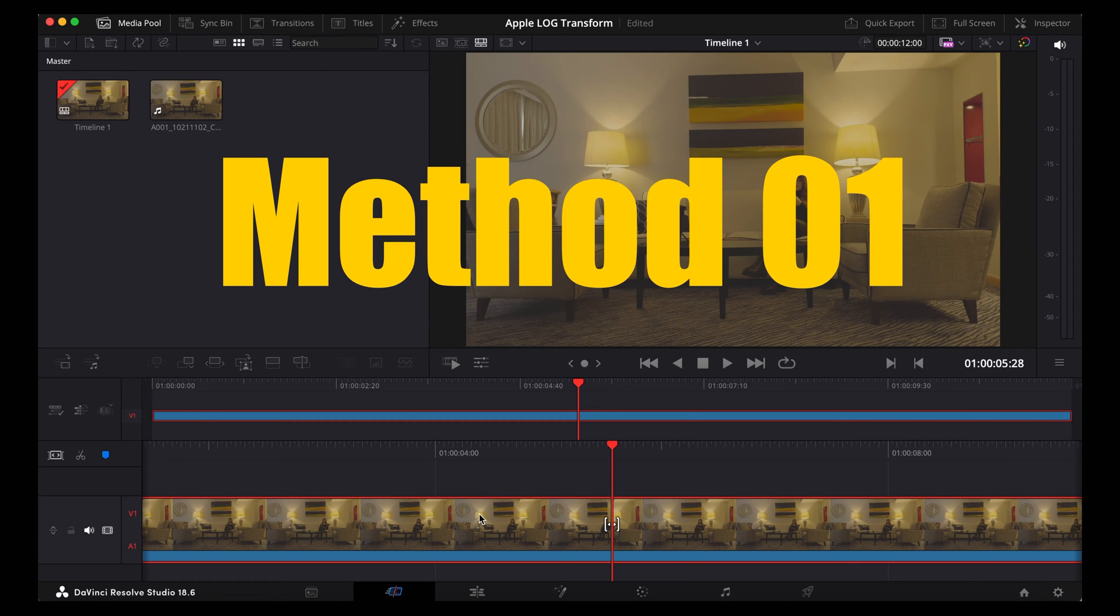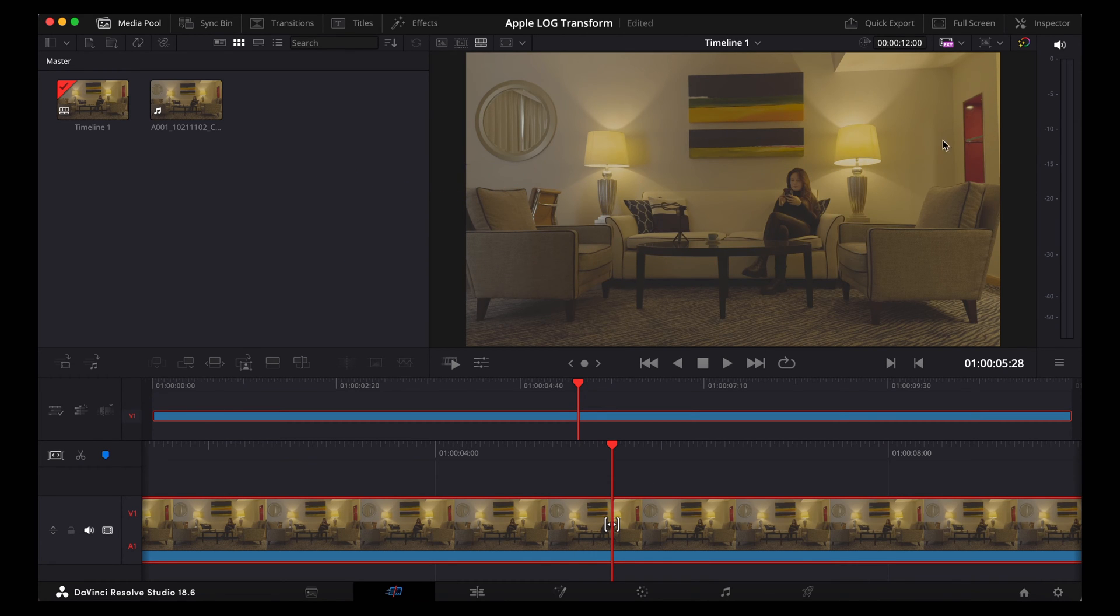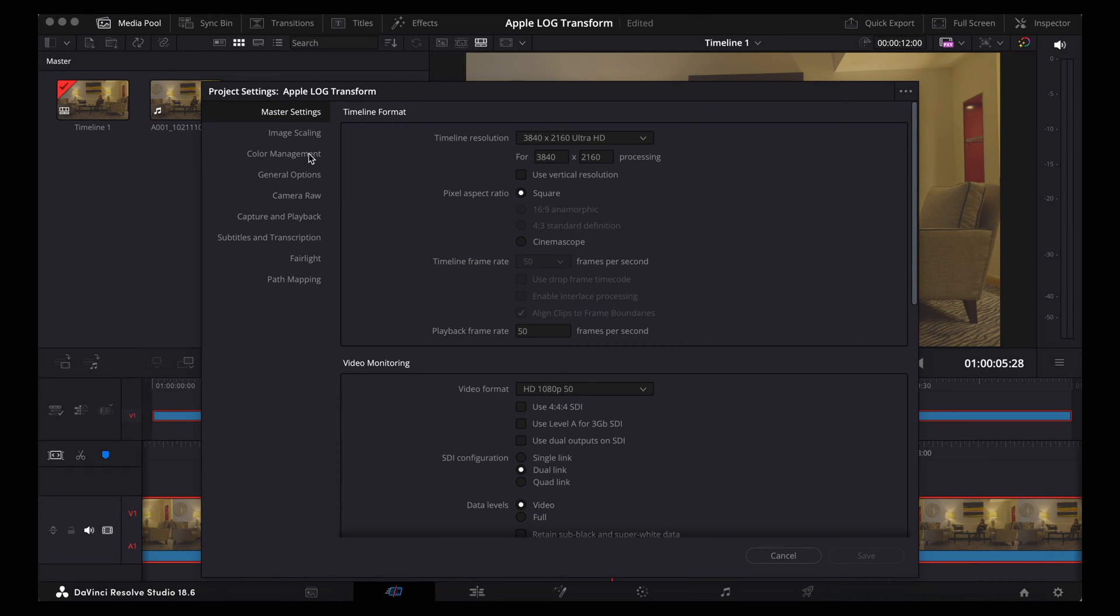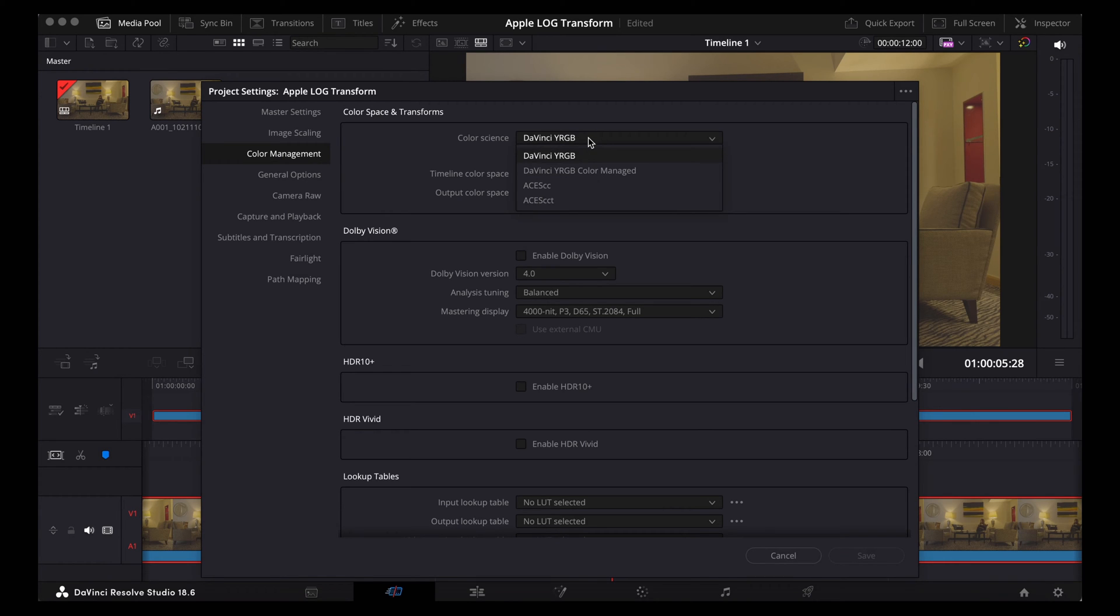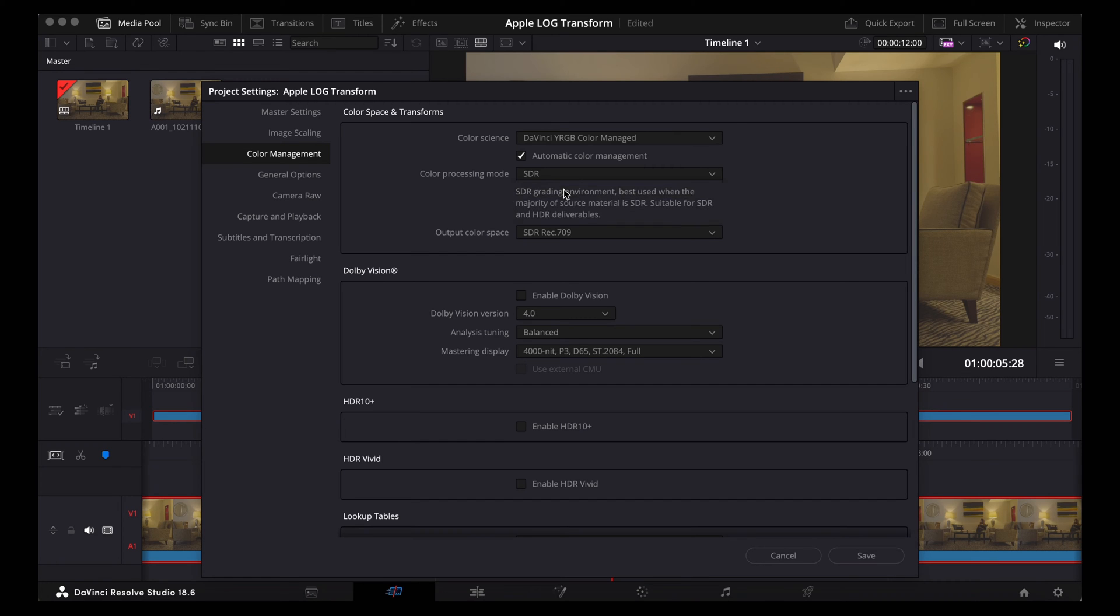So for method one, really simple, we're going to open settings, go to colour management and where it says DaVinci YRGB we're just going to change that to DaVinci YRGB colour managed. I'm going to keep it with SDR though, we do have an HDR option but I'm going to keep it with SDR because we're just using standard Rec.709.